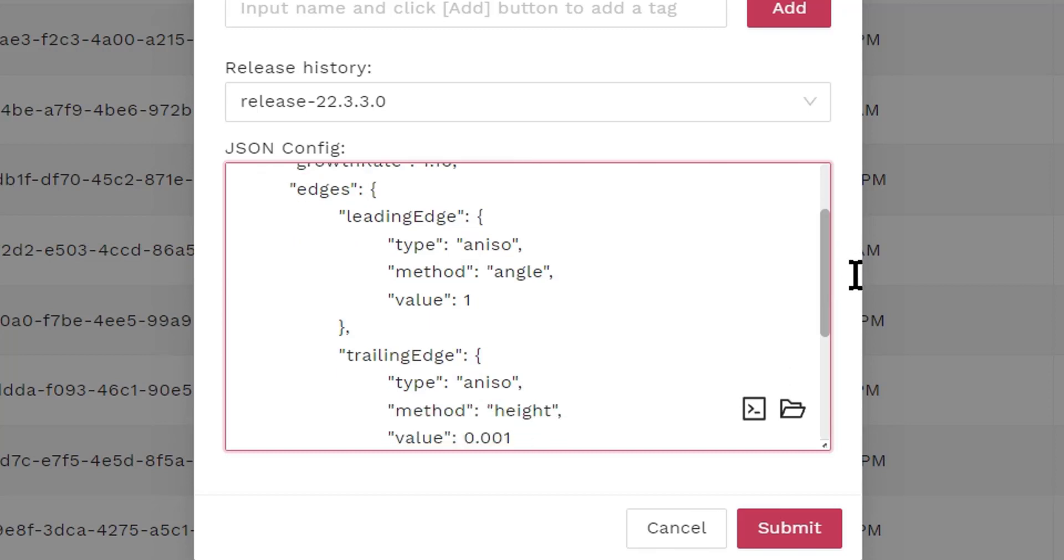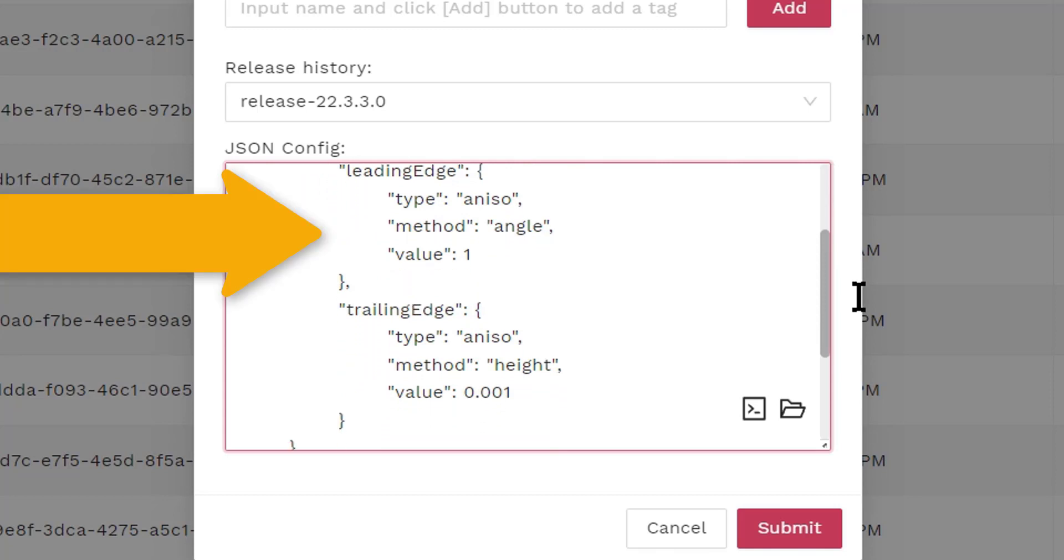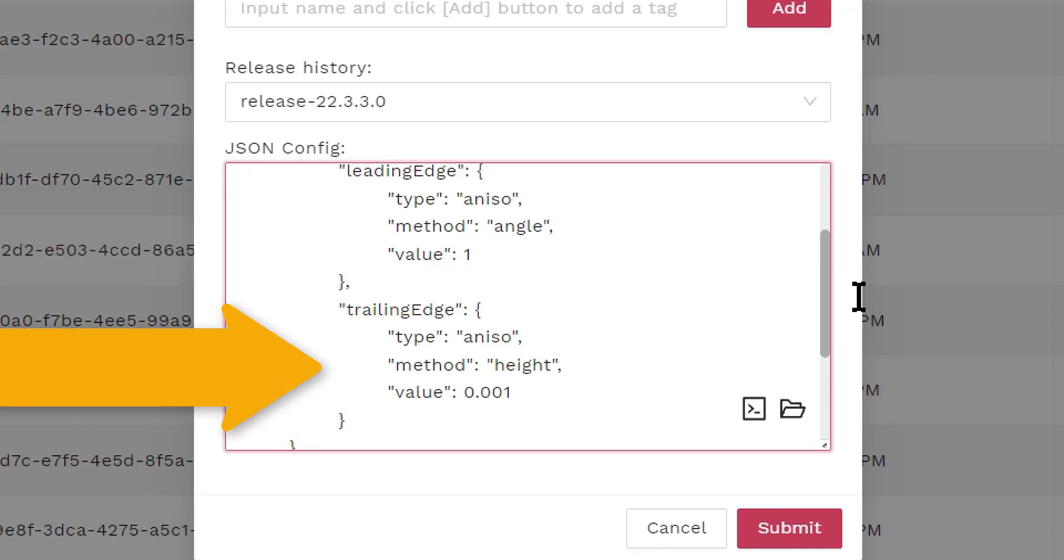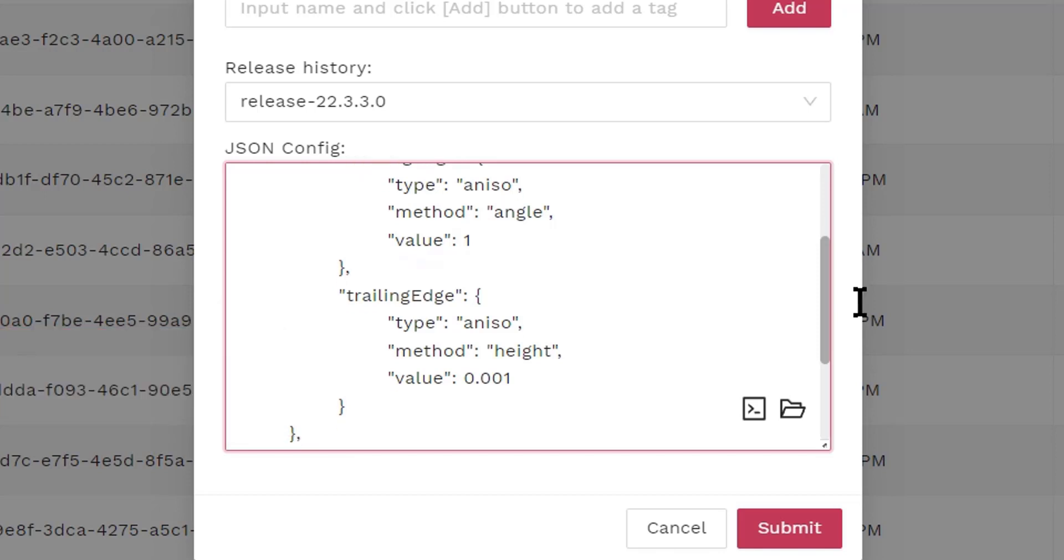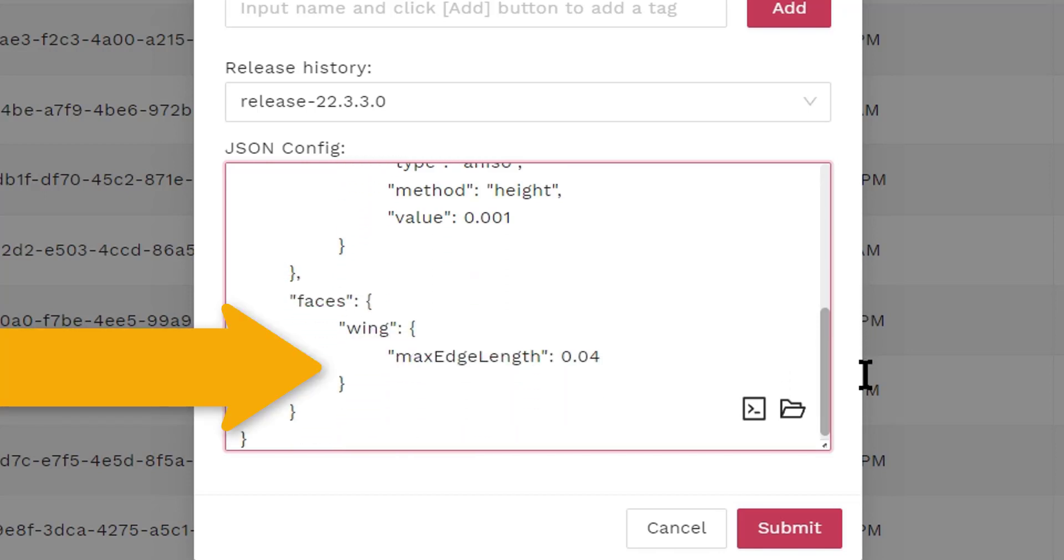We can also specify meshing parameters specific to each edge and each face. The name of the edges and faces here are what we specified previously when building the CAD model. For example, we are specifying an anisotropic meshing near the leading edge. The curvature around the leading edge will be resolved with an angular resolution of 1 degree. The trailing edge will also be refined in the direction normal to the trailing edge, and the mesh spacing in that normal direction is going to be 10 to the minus 3. We are also specifying a finer mesh resolution on the entire wing.